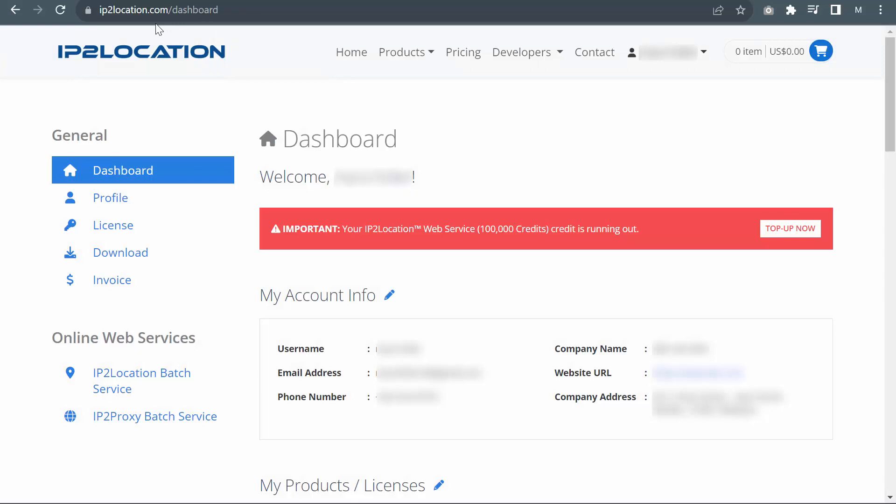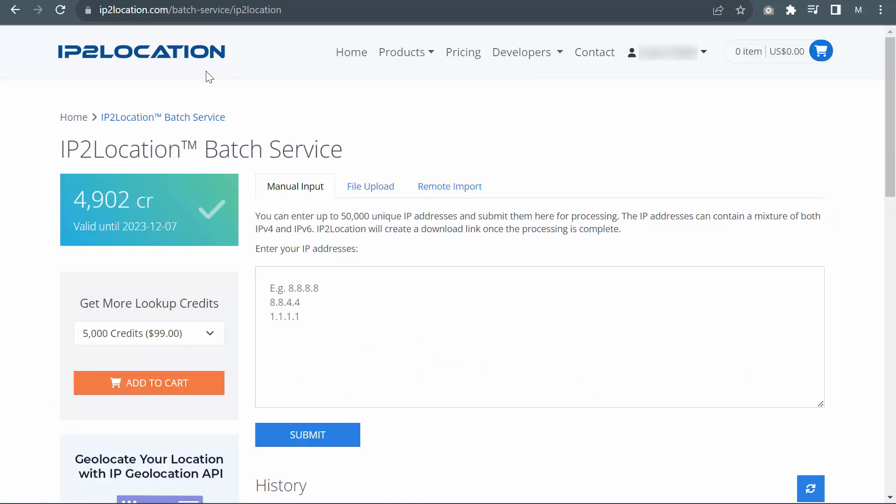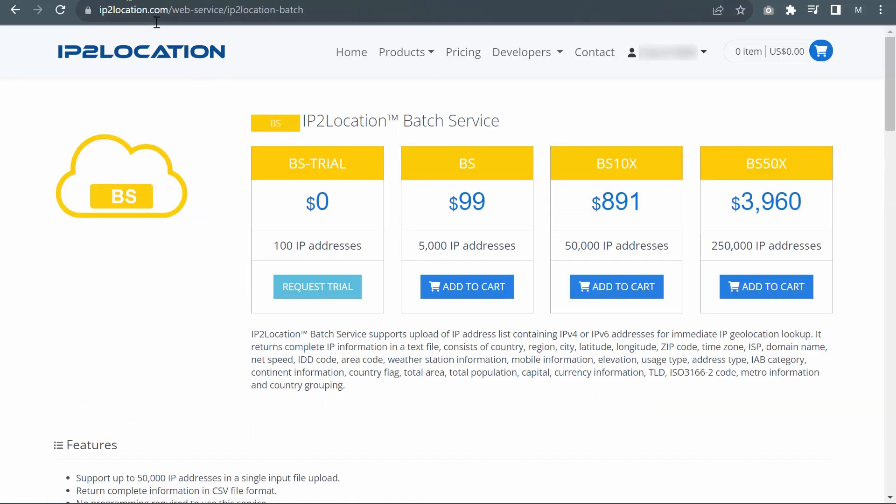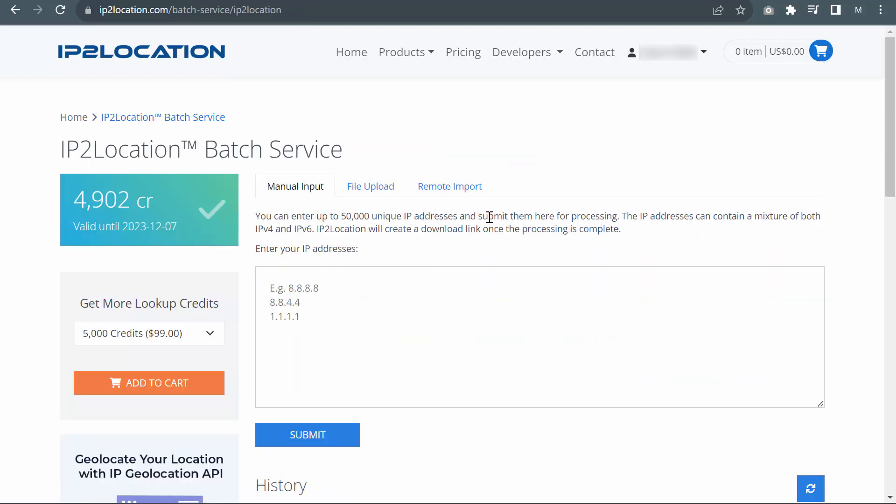Login to your IP2Location Dashboard page and click on the IP2Location Batch Service. You may sign up for a free trial account if you do not have one at ip2location.com/web-service/ip2location-batch.